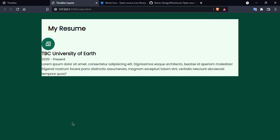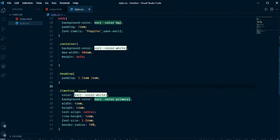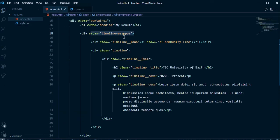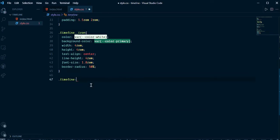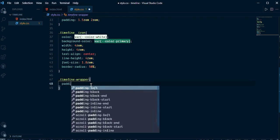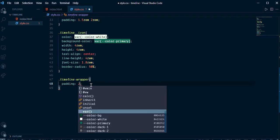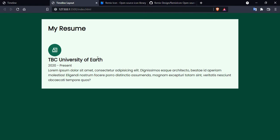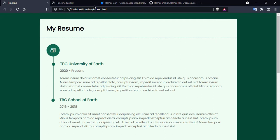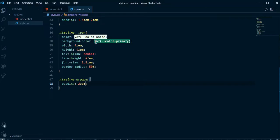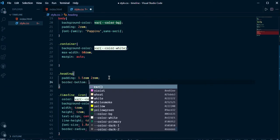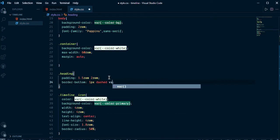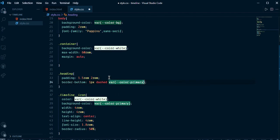Give some padding and select the timeline-wrapper. Add padding 2rem. Now it's looking nice. Here you can see there is a dashed border, so let me add a dashed border inside the heading — border-bottom 1px dashed with the primary color variable. Now we can see it's looking like the intended design.